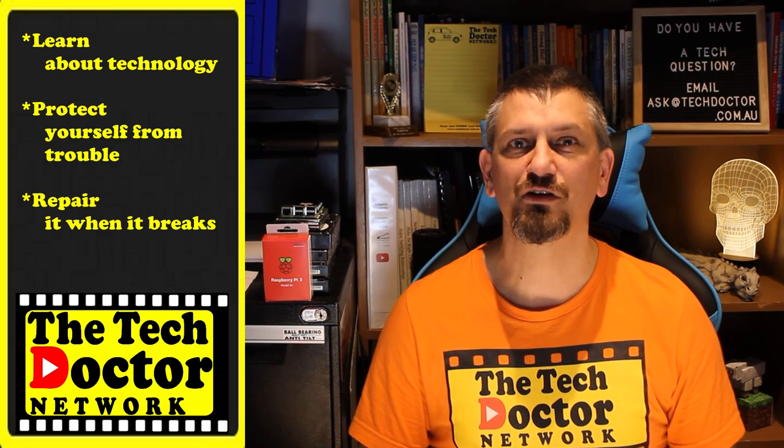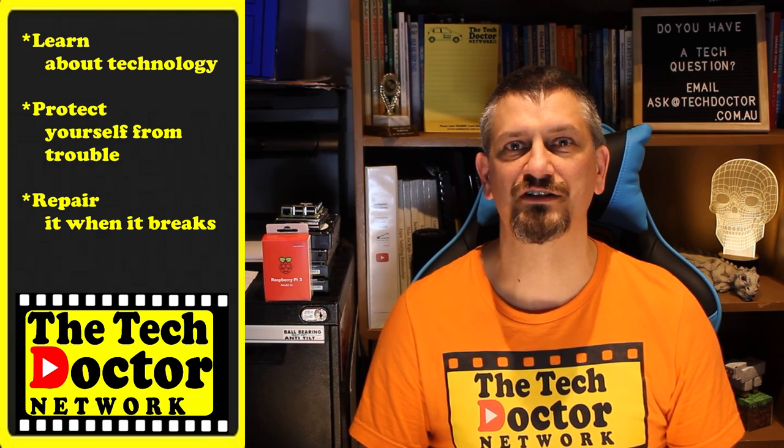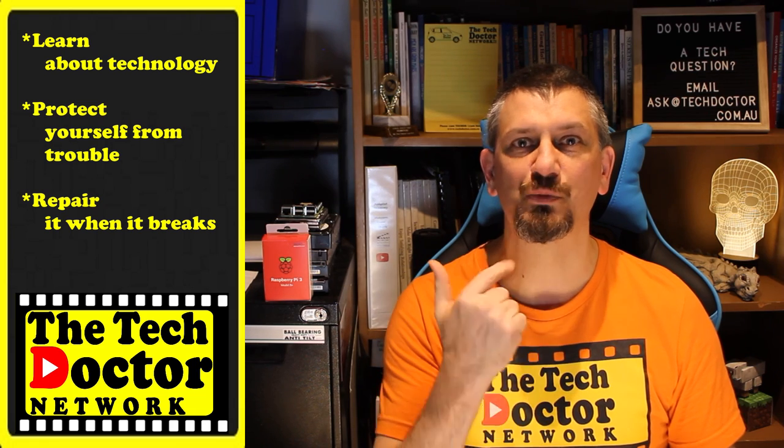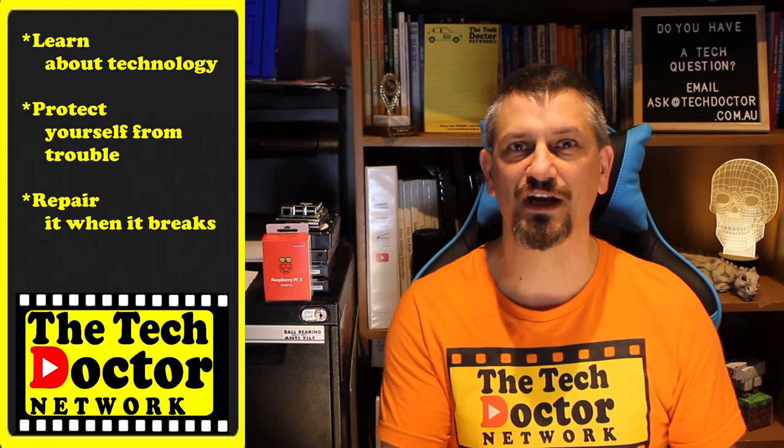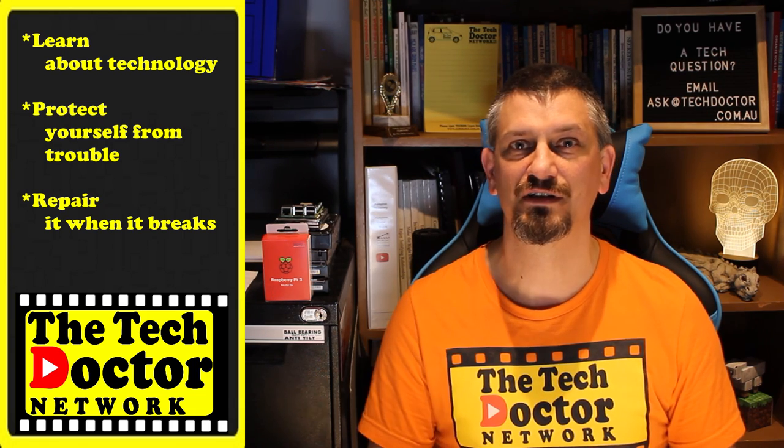The Tech Doctor exists to help you become your own technician. Learn about the technology, protect yourself from the bad guys, and fix it when it breaks. There's some older episodes you may not have seen before here and here, and you can subscribe to the channel by clicking down here, and to our mailing list by clicking up here. Thank you so much for watching, have a great day, and I'll see you on the next episode. Bye.